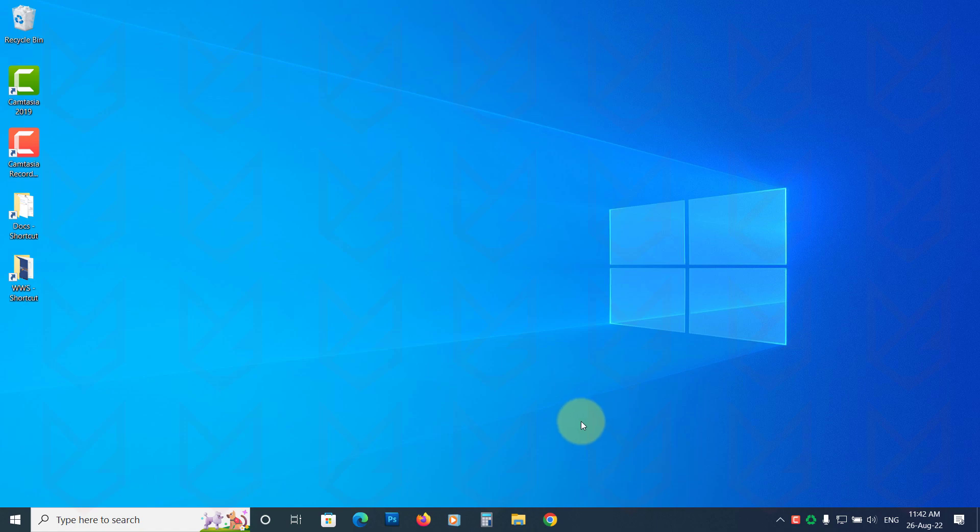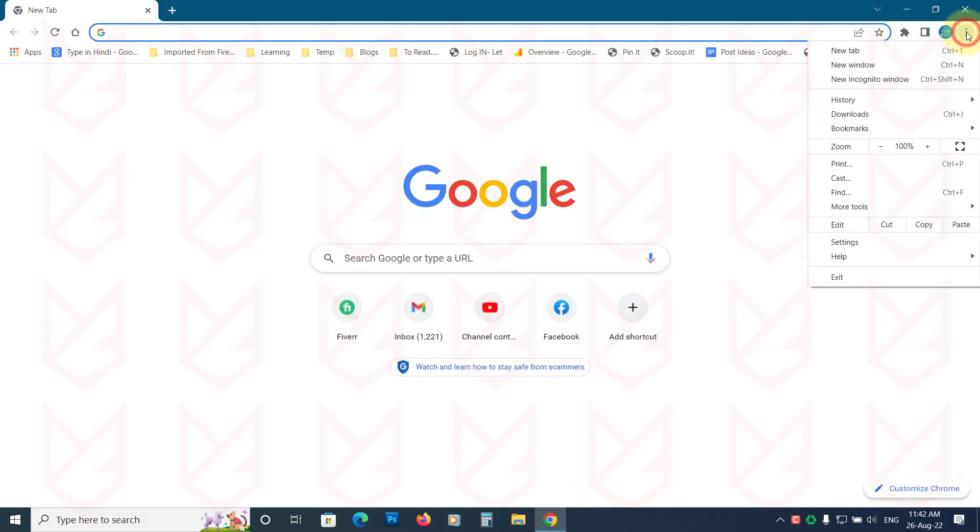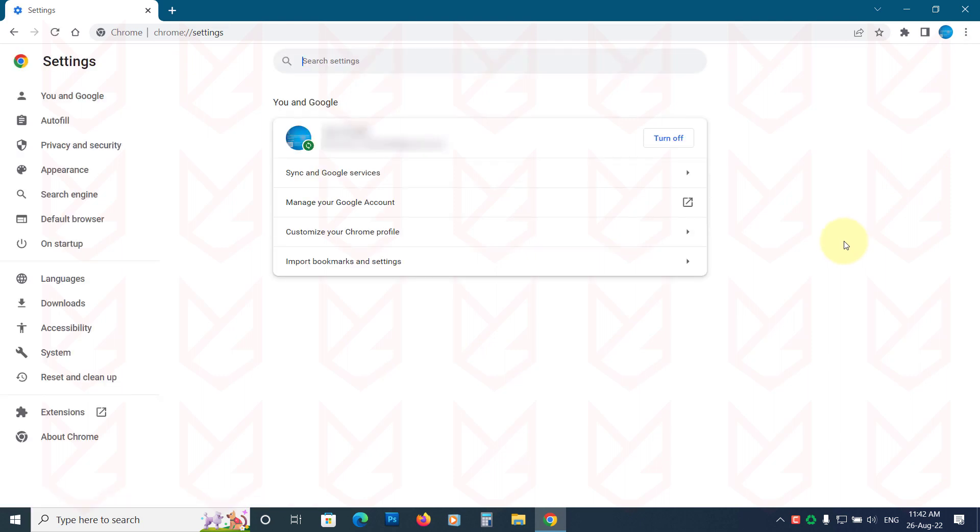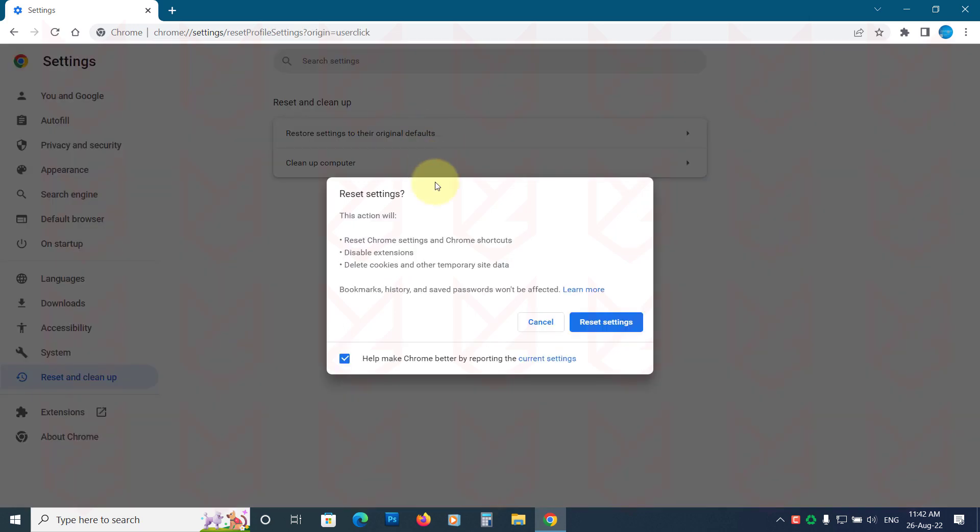If you are using Google Chrome, open it. Now open the menu and click on Settings. From the left side, click on Reset and Cleanup. Then click on Restore Settings to their original defaults. Resetting Chrome will not delete extensions, it will disable them. So after resetting you can delete the unwanted extensions. Now confirm your action.